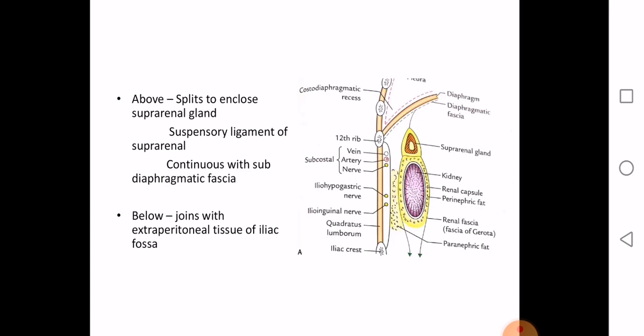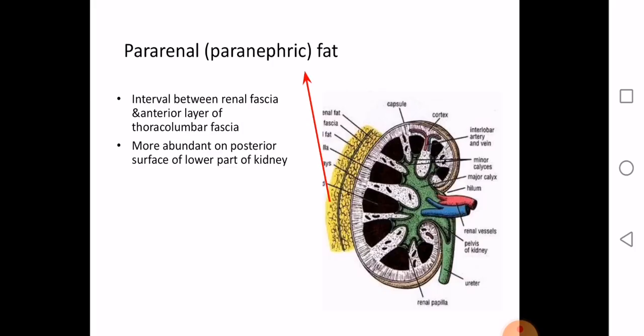The pararenal fat is the interval between the renal fascia and the anterior layer of the thoracolumbar fascia. It is more abundant on the posterior surface of the lower part of the kidney.